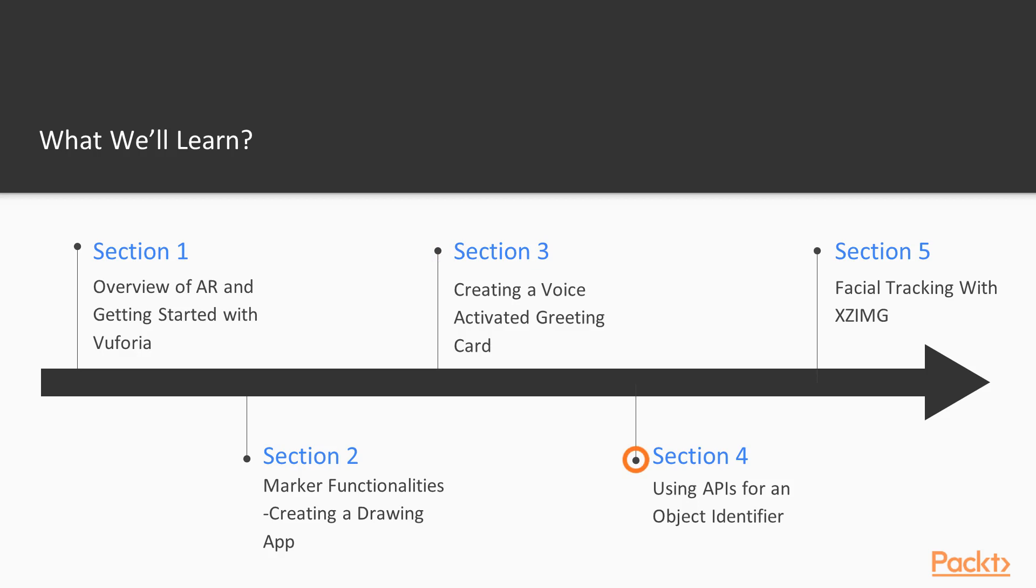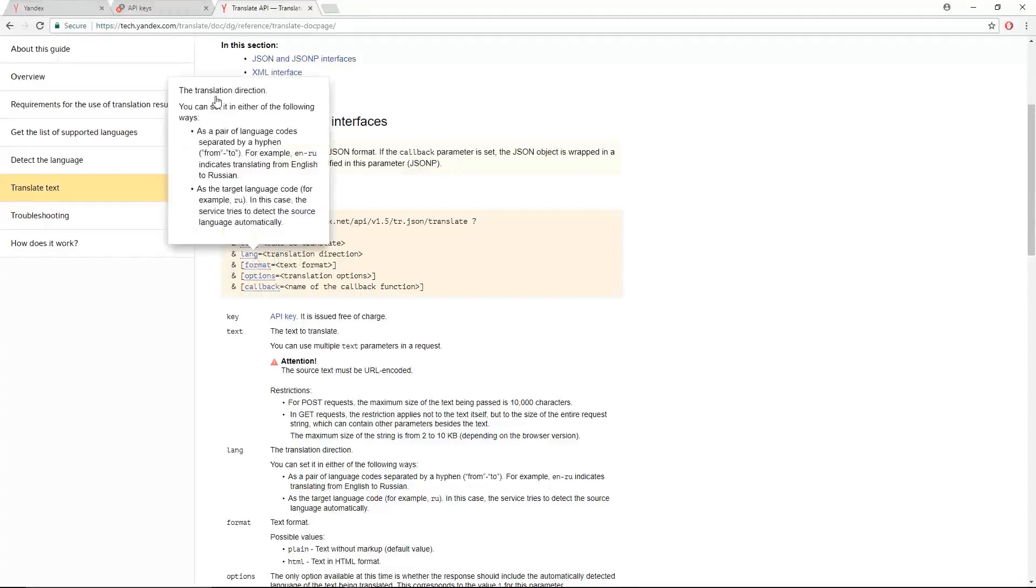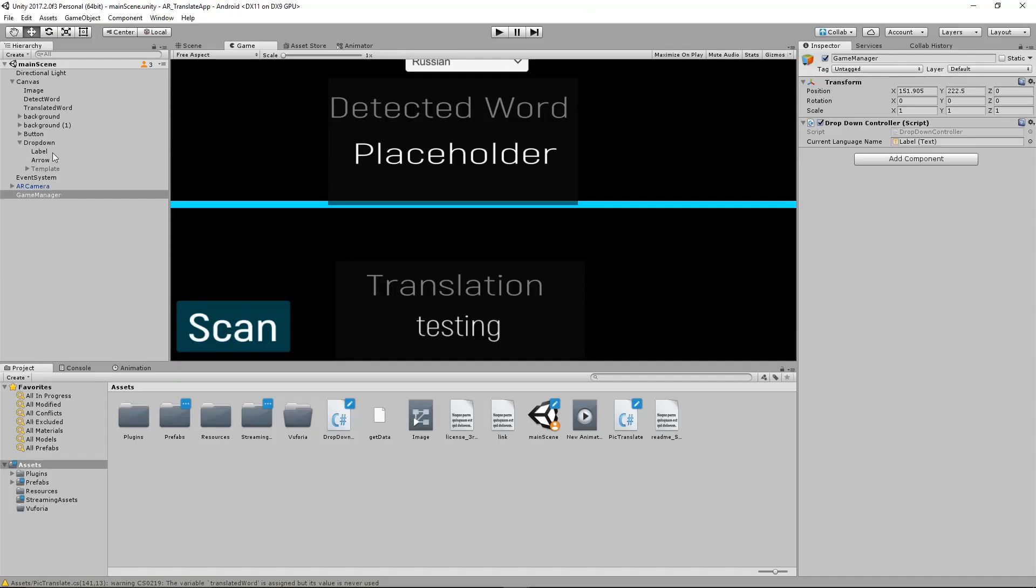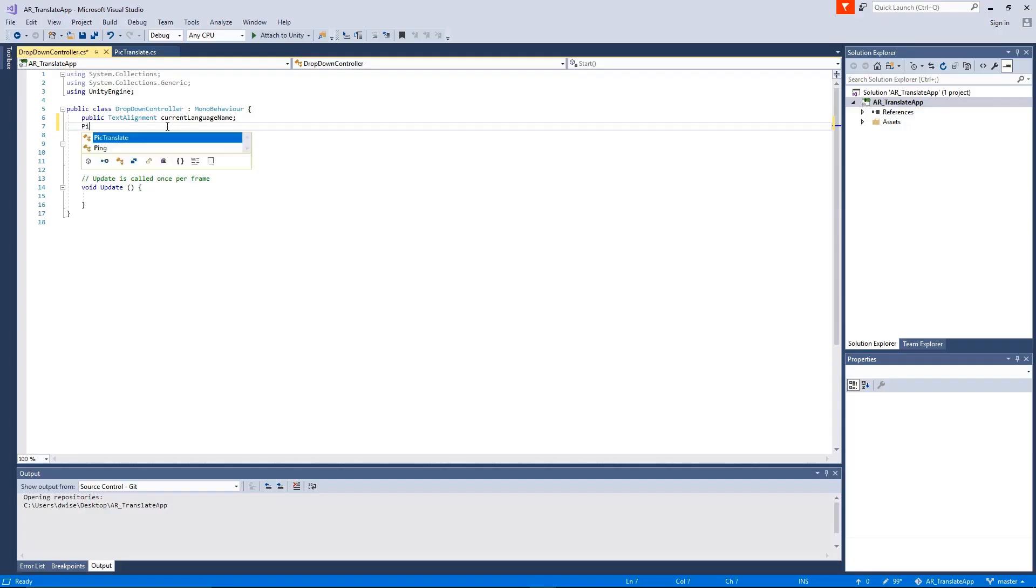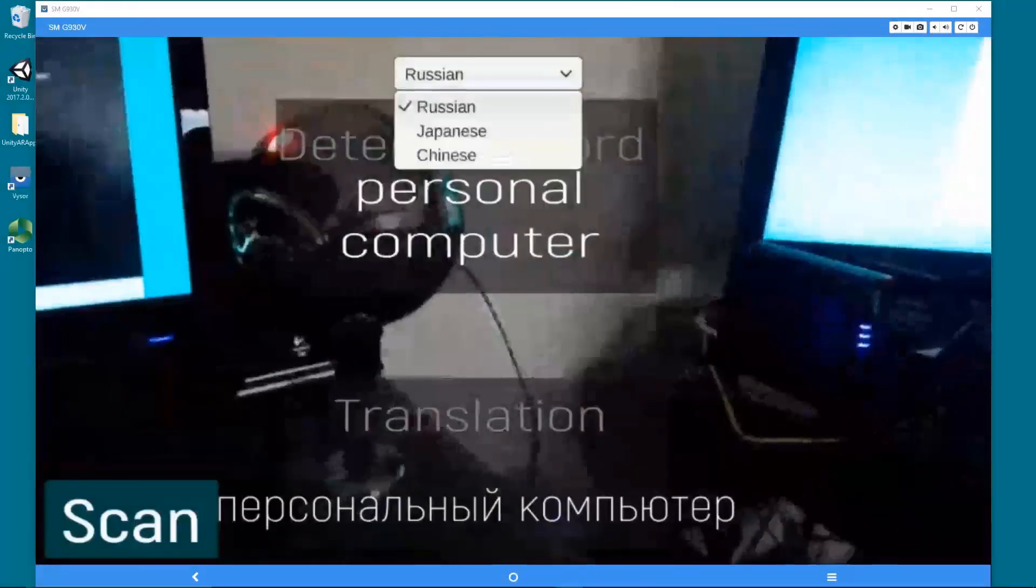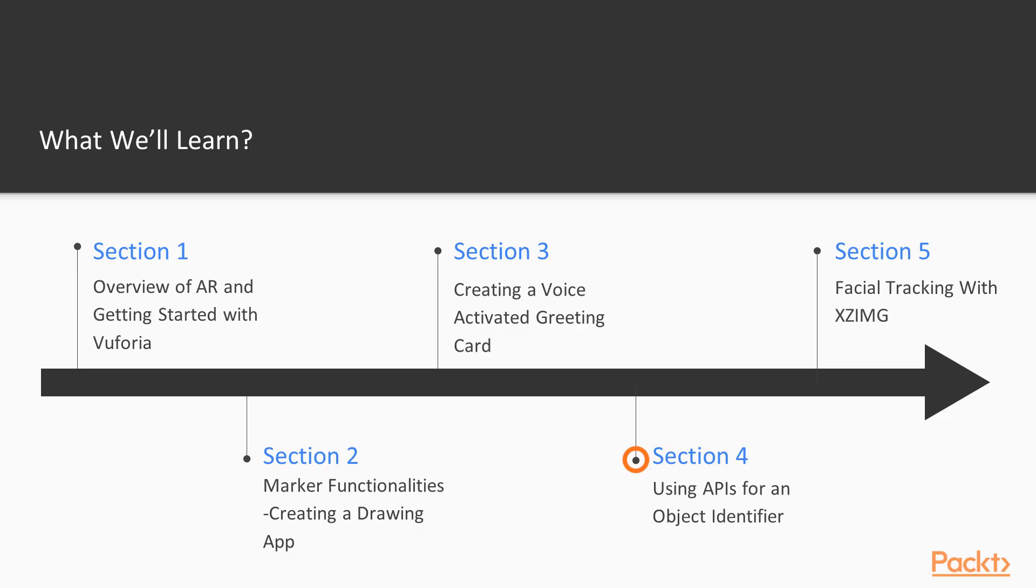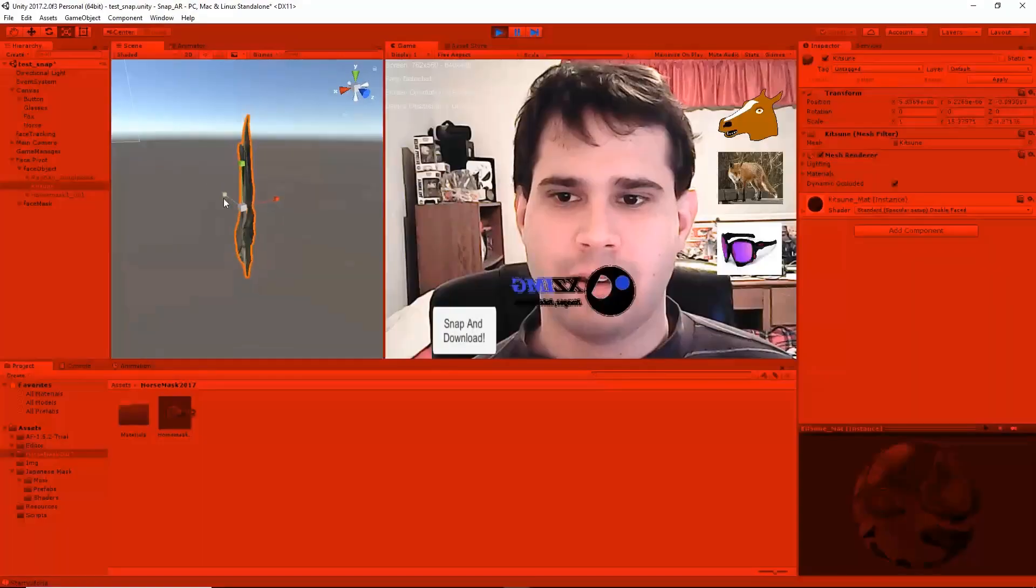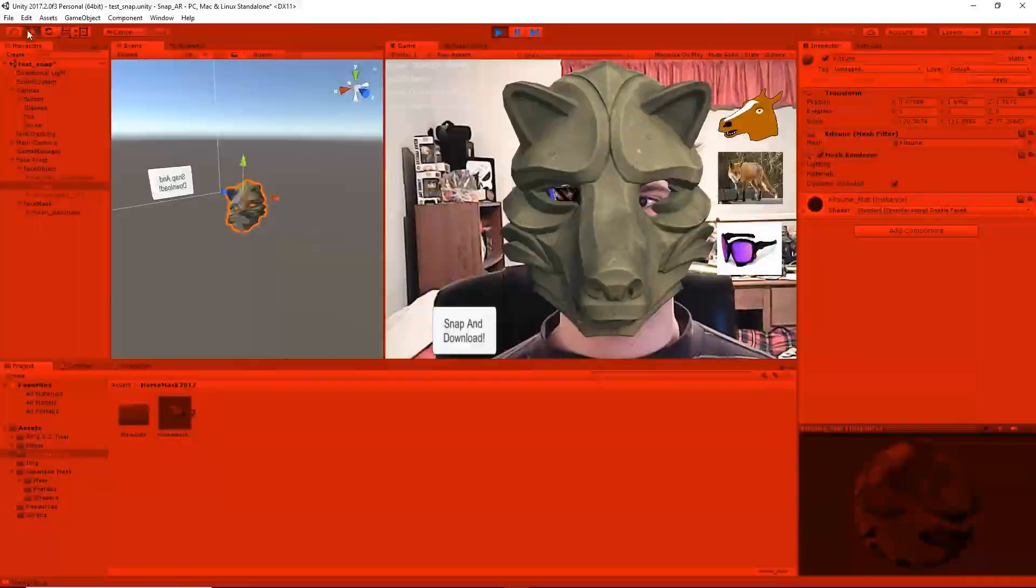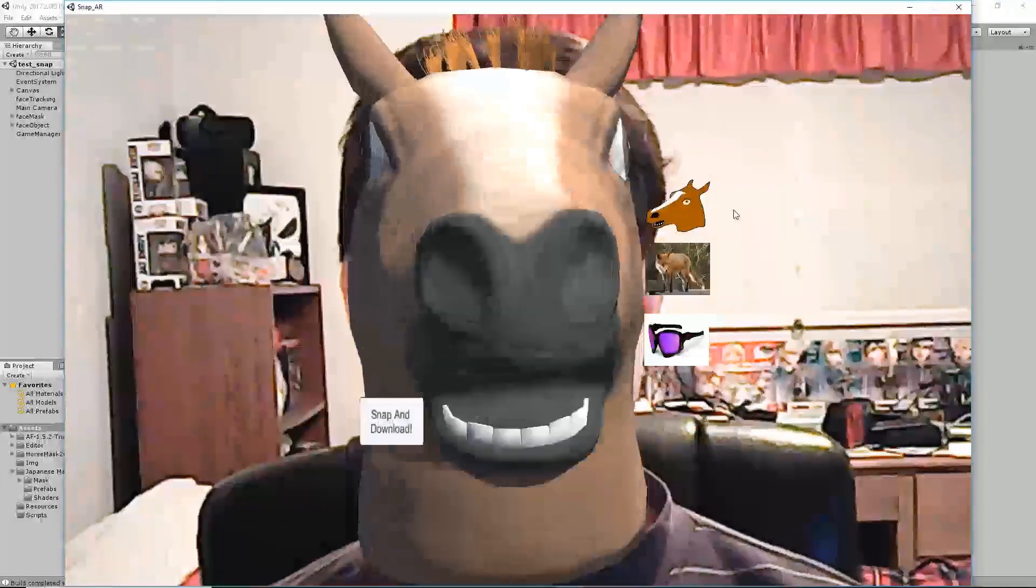In the fourth section, we'll interact with external APIs over the internet to enable web-based features in our AR application. We'll go over how to authenticate our application to access these internet-based APIs and build out extensive features. In section five, we'll explore a new AR plugin and discuss the importance of knowing the limitations of certain AR tools.